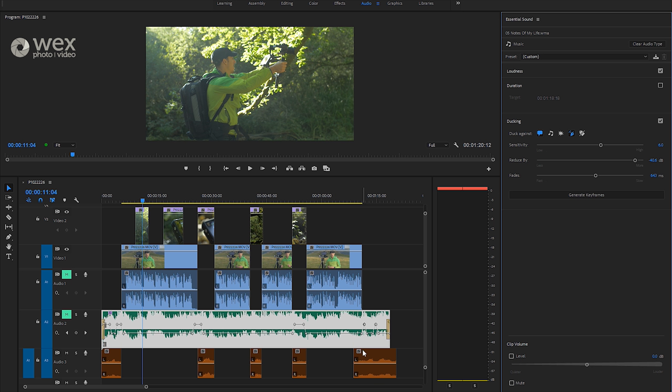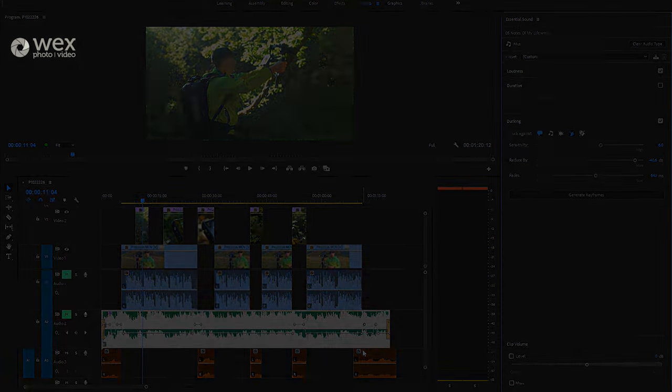So hopefully that's given you a pretty good overview of how the new audio ducking feature works in the latest version of Adobe Premiere Pro CC 2018. If you do have any questions or comments, please drop them below. Thanks very much for watching.